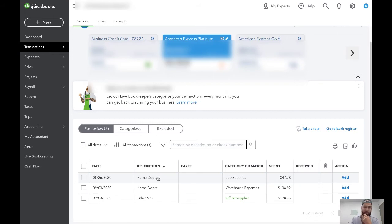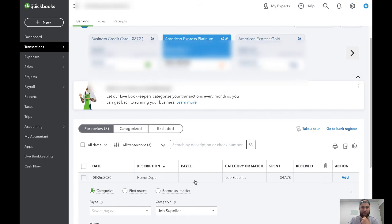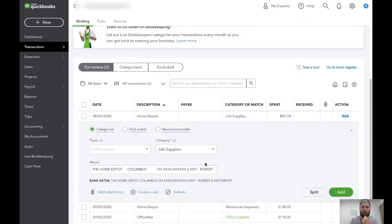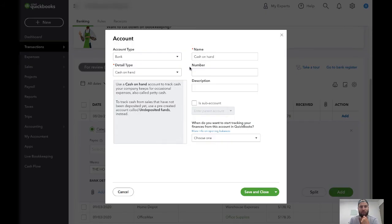We're going to pretend that Home Depot is a supplier. In all reality, it's just somewhere where I buy things like pallet wrap and sometimes boxes. If this were a new supplier, I would come over here, scroll up to the top, and click Add New because I'm going to add a new supplier to my inventory account. In Account Type I'm going to select the dropdown arrow and go to Other Current Assets. There are two types of assets: current assets and long-term assets. A current asset is something that is going to become liquid to cash in less than a year — inventory is a current asset.